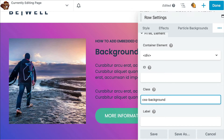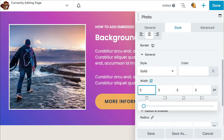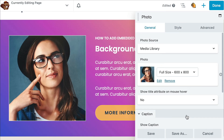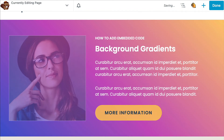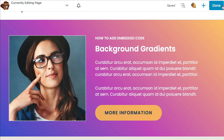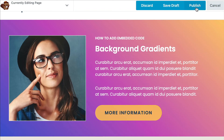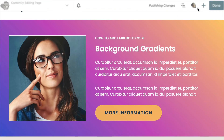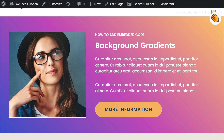There's our new background. I am going to clean this row up a bit so that it looks better with our new background, and once we finish up, be sure to click save on your row settings, and then done and publish.